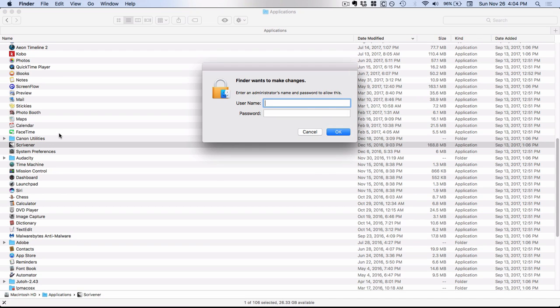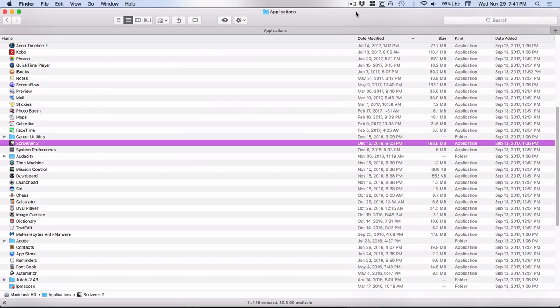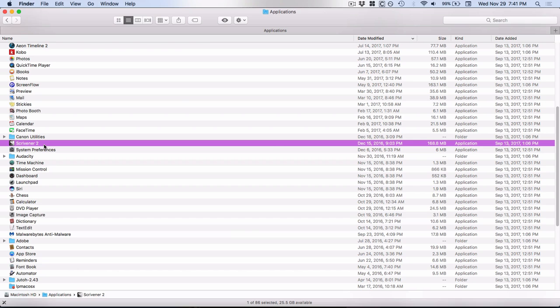And now it's asking me for my administrative password and username because you have to have administrator privileges in order to make these changes. And I have a separate administrator account that I am not currently logged in under. So I went ahead and entered my credentials and now you can see that my renaming of the application has gone through. That way when we go over to the Literature and Latte website to download Scrivener, it will not override this because it's just going to download it as Scrivener.